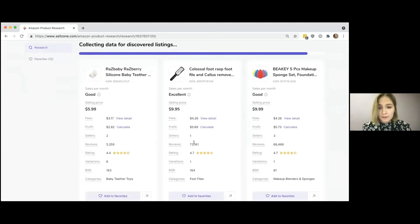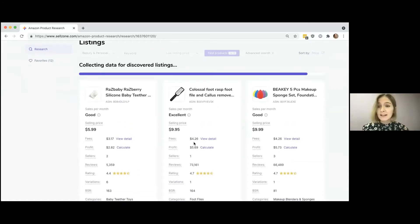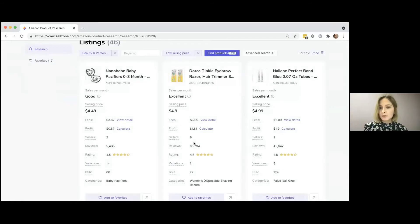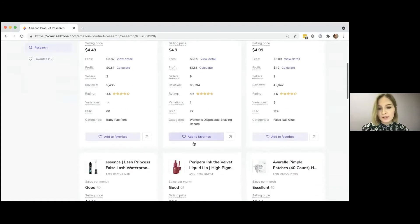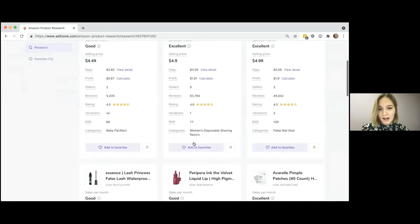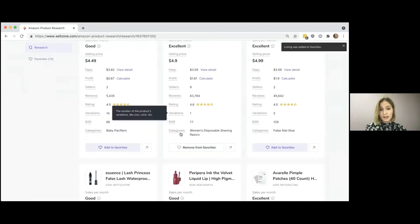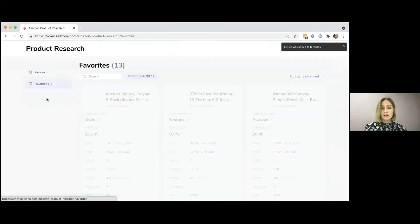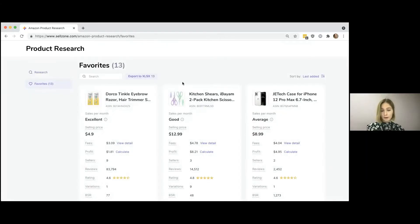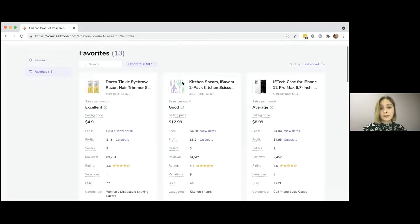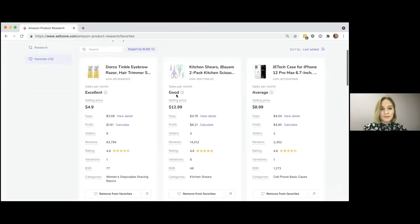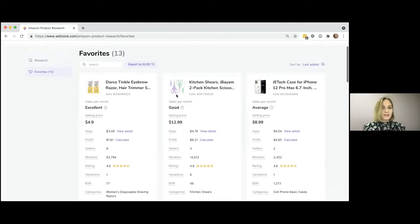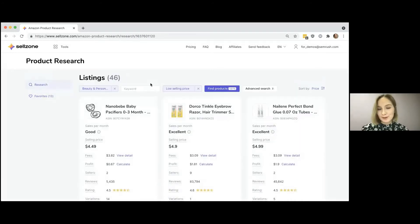That's it. So you just conduct several researches, find those products that you think they're interesting and the profit that they would bring you satisfies you. So you just add those products that you like to your favorites. And then all of those saved product cards are available for you in the favorites section. And from here, you can export them and keep working on them in some external programs. So yeah, I think I've shown you the full workflow using our product research tool.